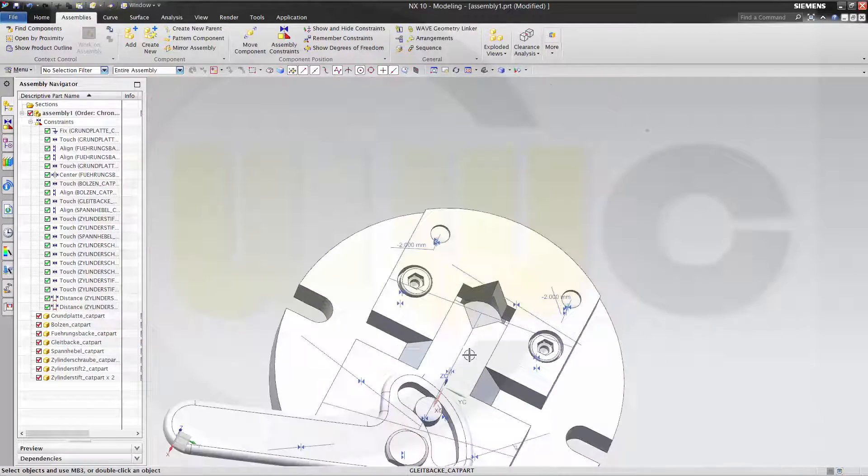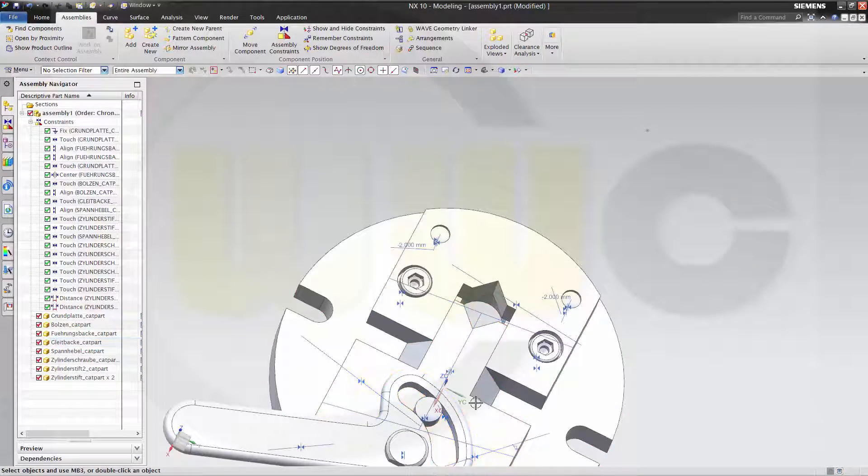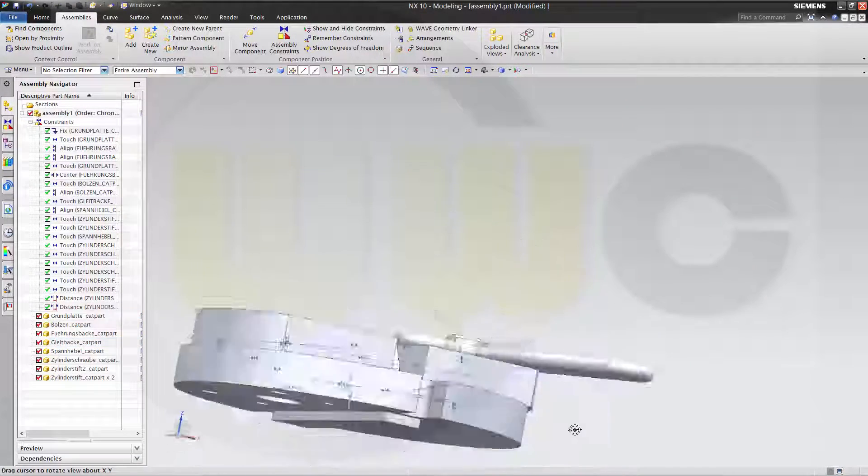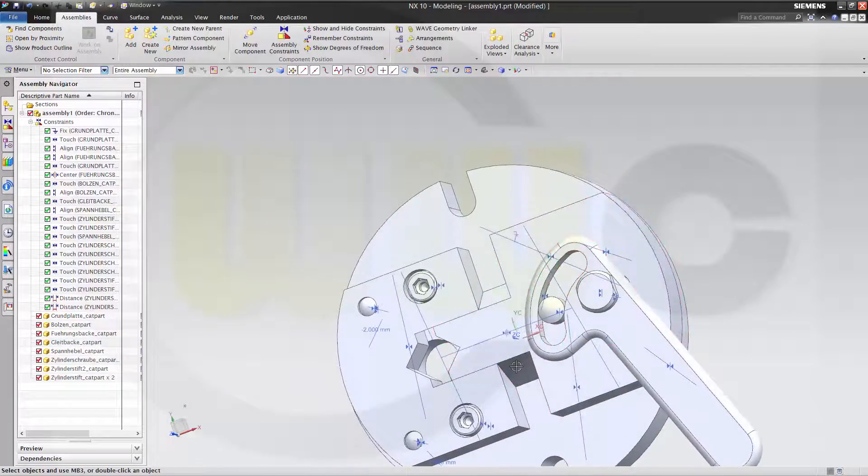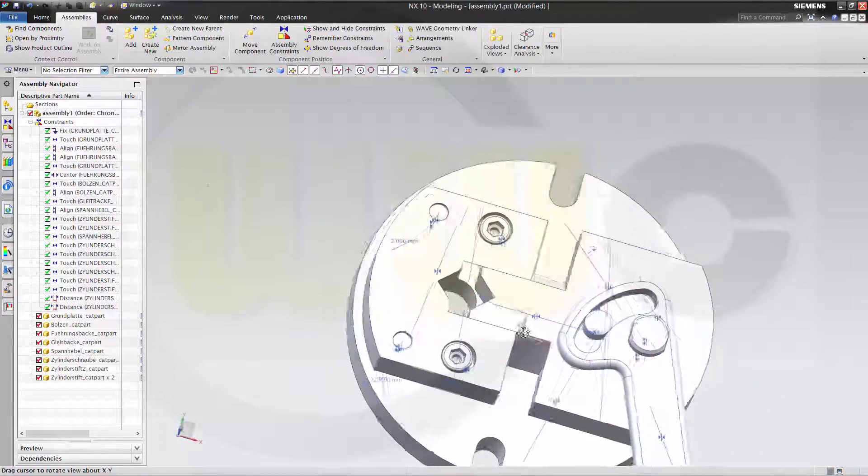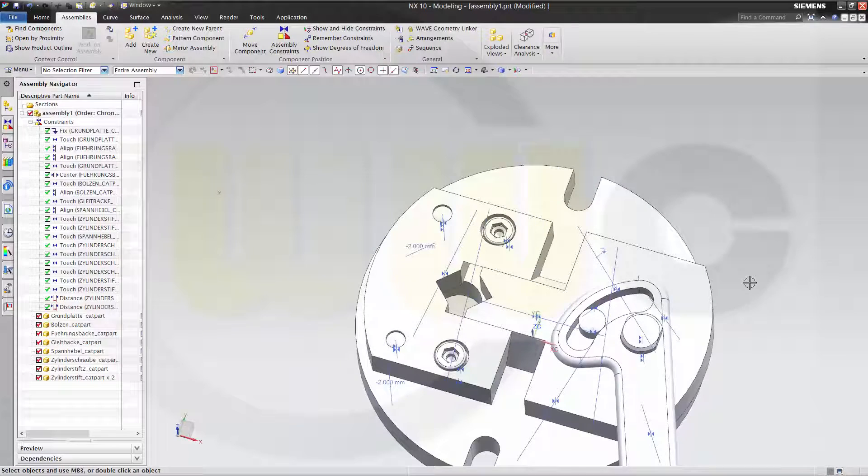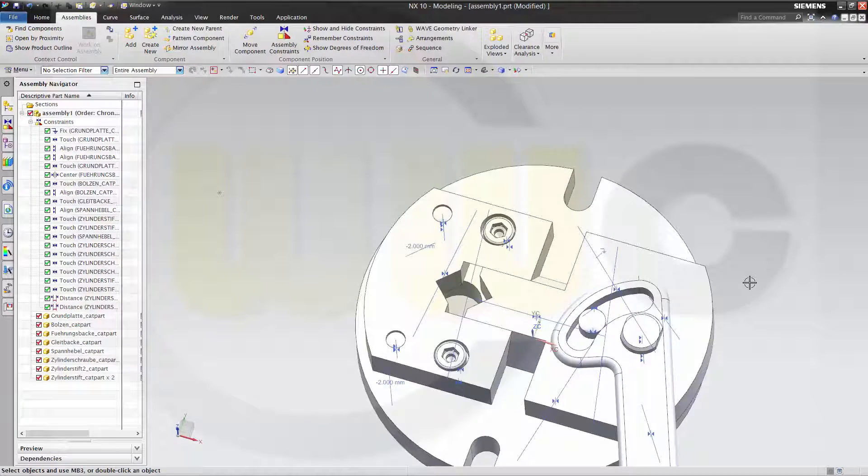So this went quite well. Siemens NX10 and it works almost like in Katia. So enjoy this. Well next will be the Solid Edge version. So bye bye, see you.